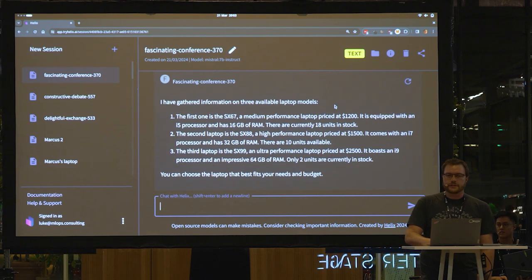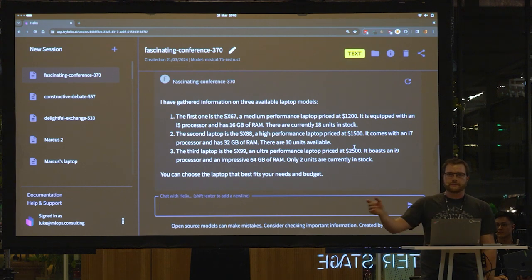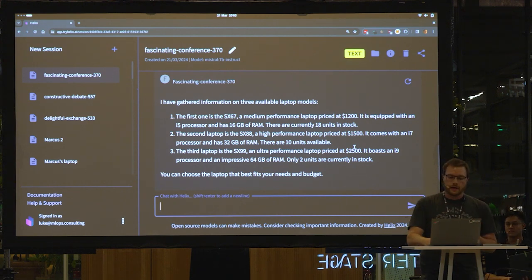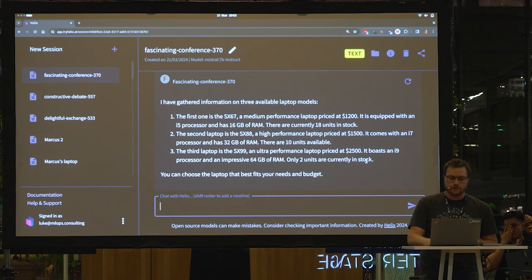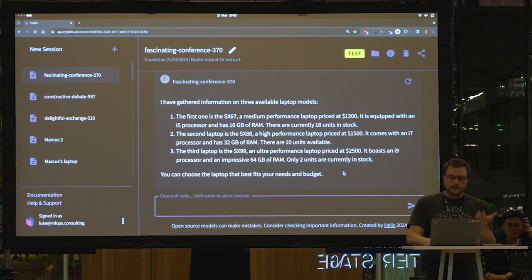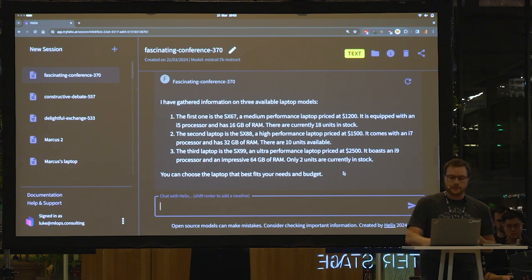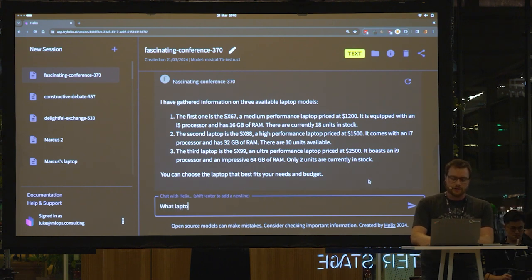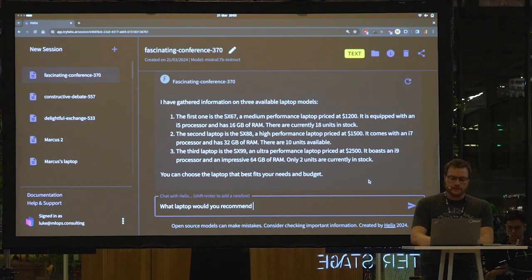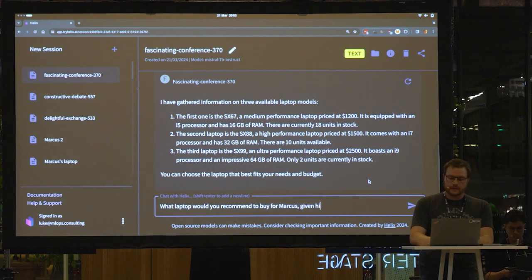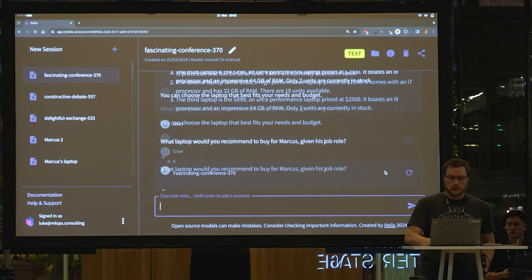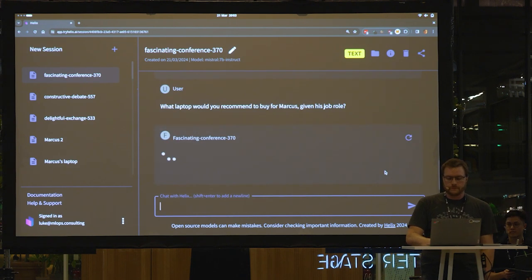OK, so it's gone to the Laptops API now, because it identified that it was a question about laptops, and it constructed the API call appropriately. And it's given me a list of three laptops. So let's see if we can get some intelligence out of the system. What laptop would you recommend to buy for Marcus, given his job role?